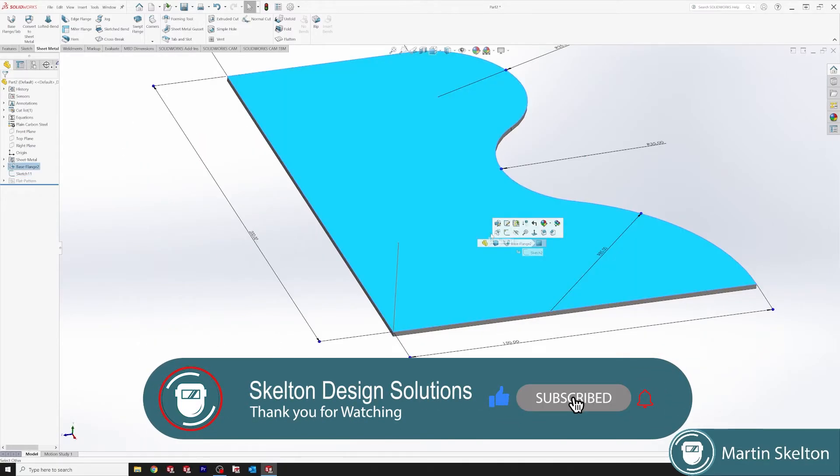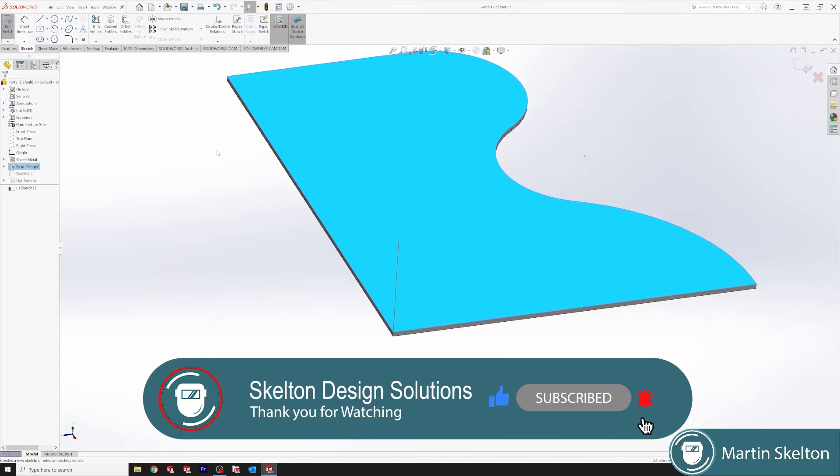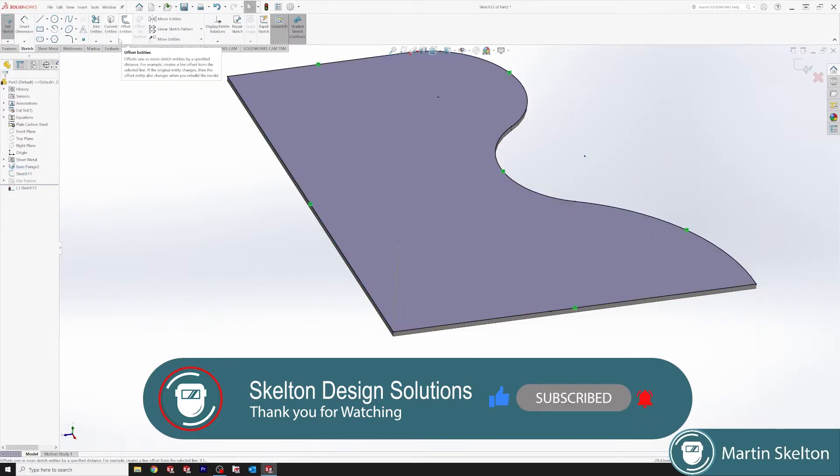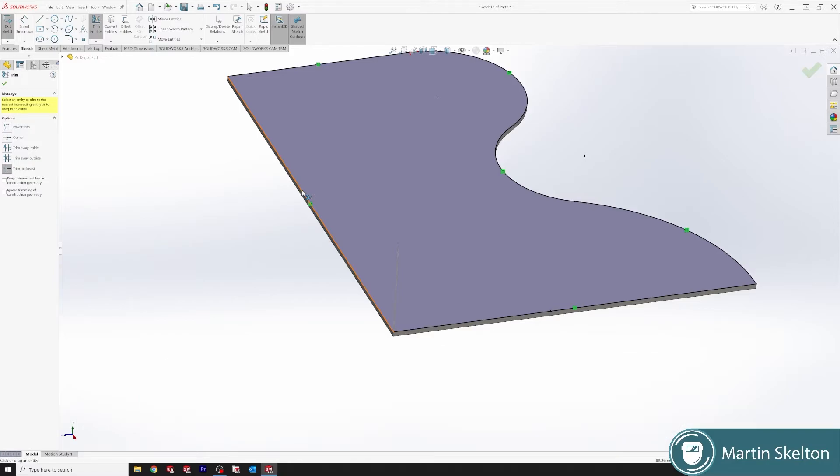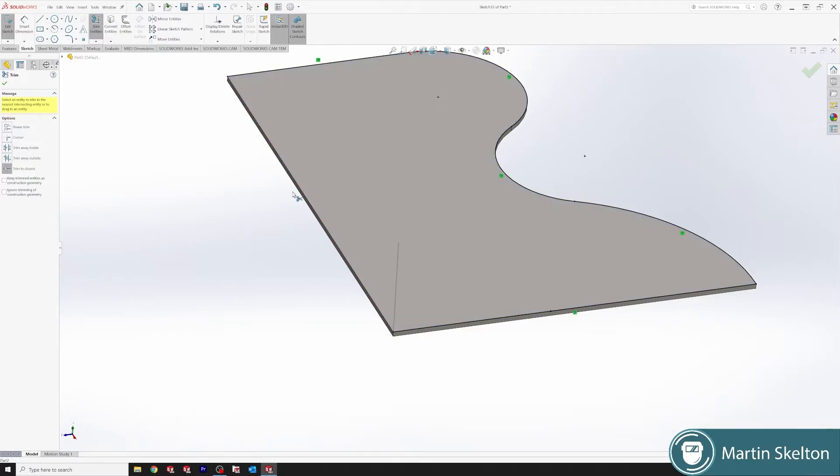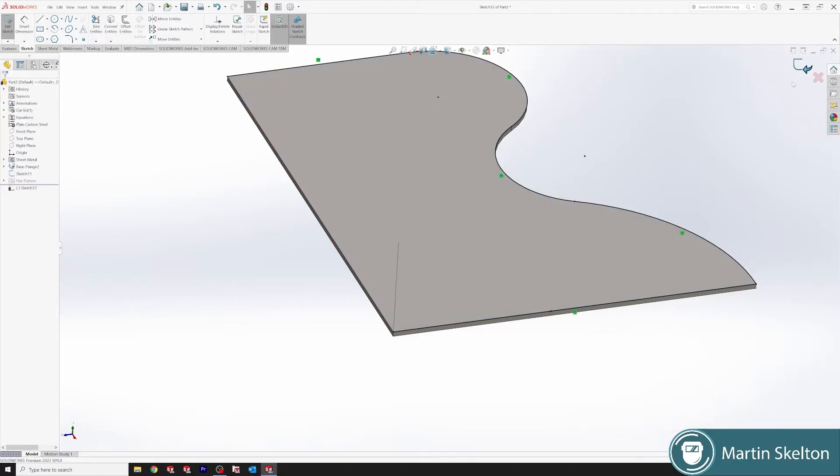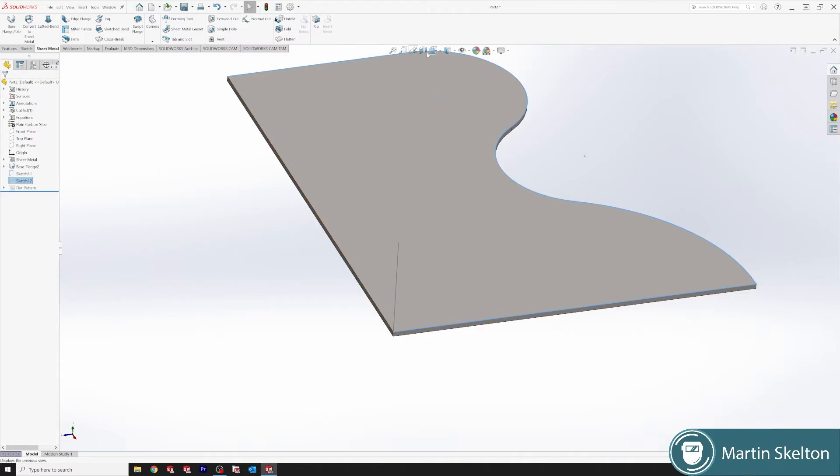Now we need to create our path sketch on the face. Just do a quick convert. We could use the underlying sketch but we don't need to. Now we can take away the bottom line by just clicking the trim. As you can see, we have a profile.